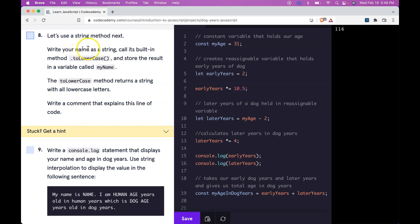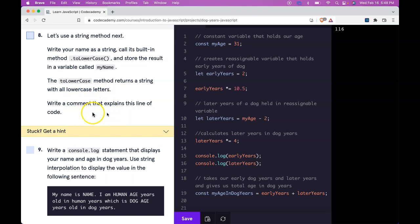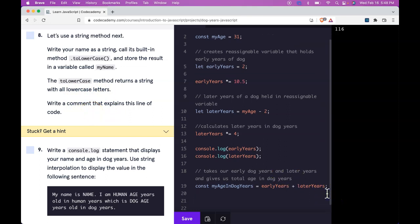So let's use a string method next. Write your name as a string. Call its built-in method toLowerCase and store the result in a variable called myName. The toLowerCase method returns a string with all lowercase letters. Write a comment that explains this line of code.